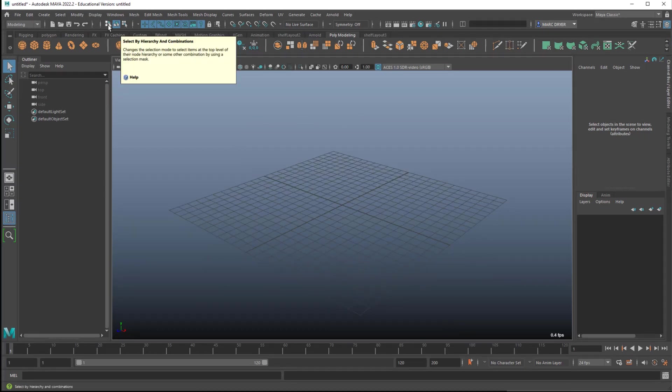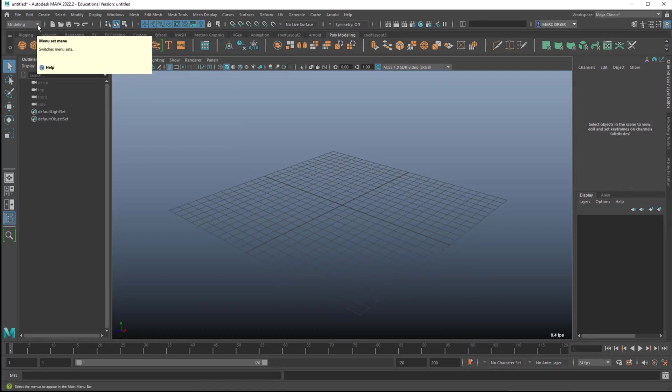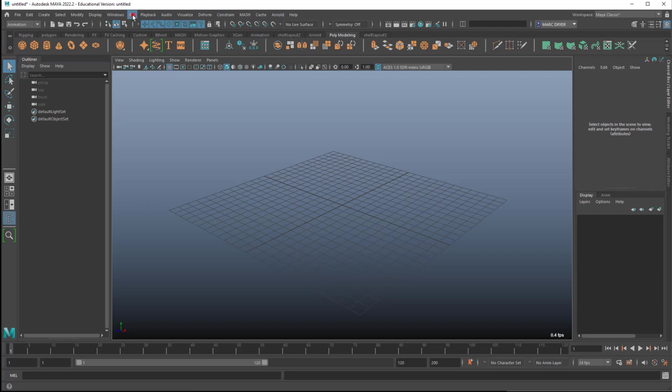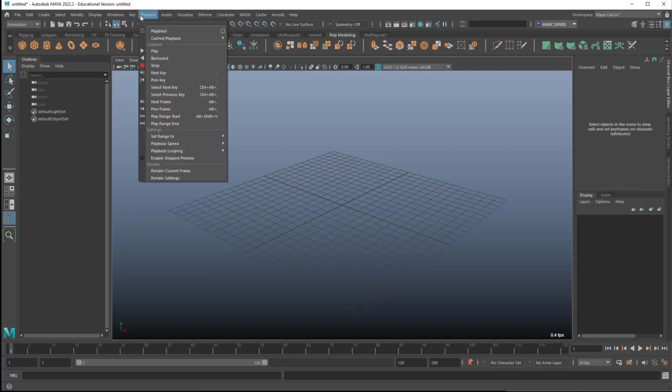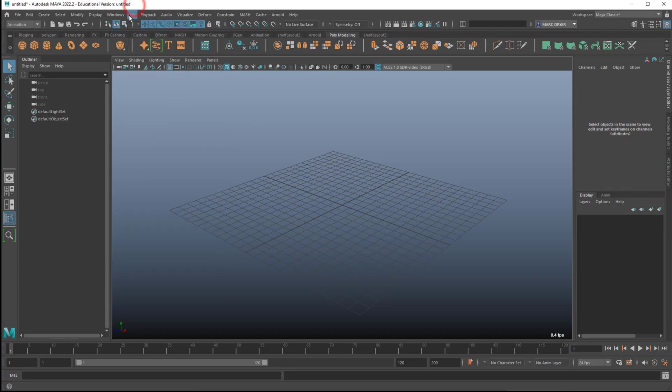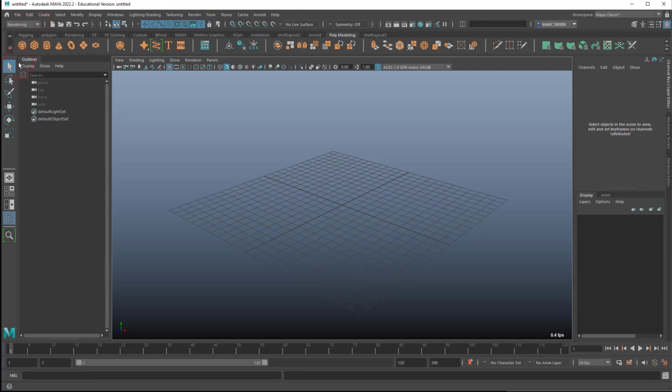Maya is built on modules, so this drop down menu here allows you to switch between modules. So it changes some of our menus here, and we can go to our keying menus, playback, and so on. One thing you'll notice is that these first menus always stay the same. Up to Windows always stays the same no matter what module you're in, and then the ones past that will change depending on which module you choose. So that's one way you can find something in the menus.